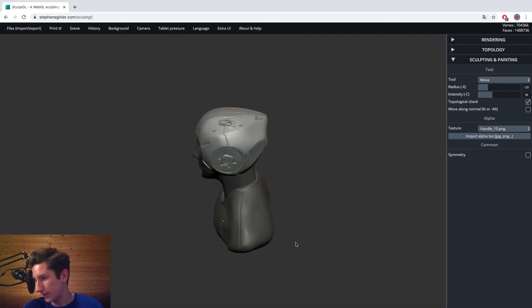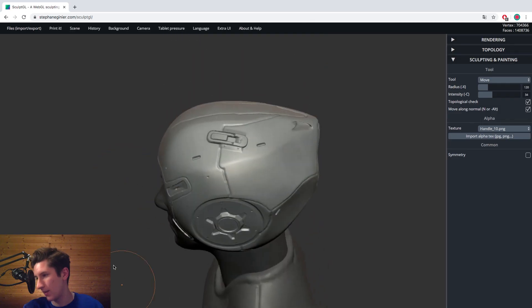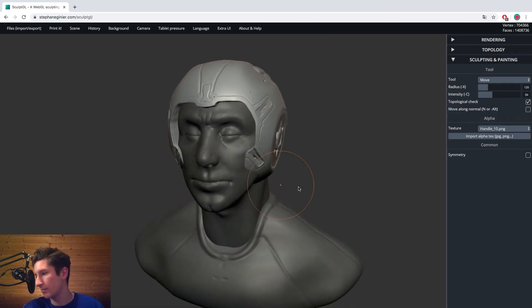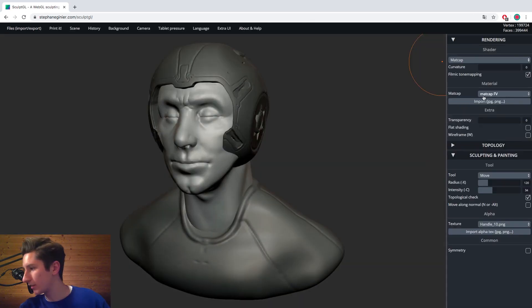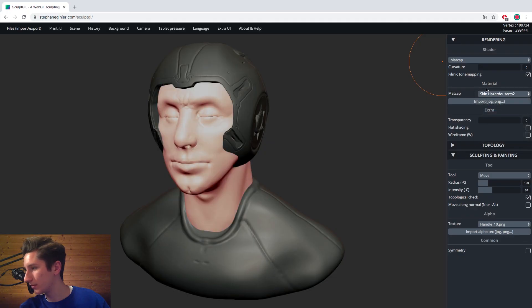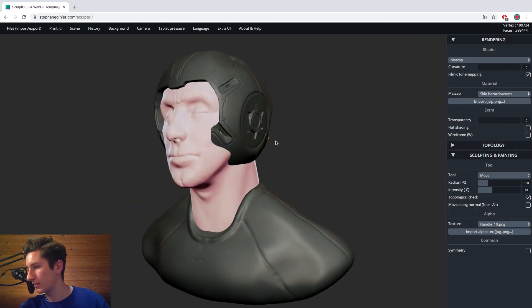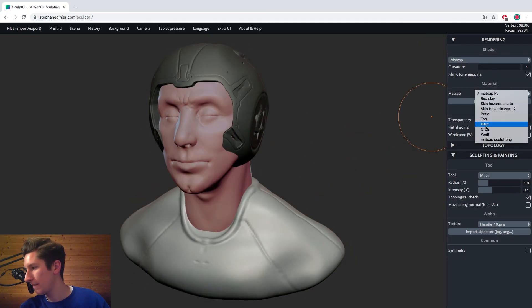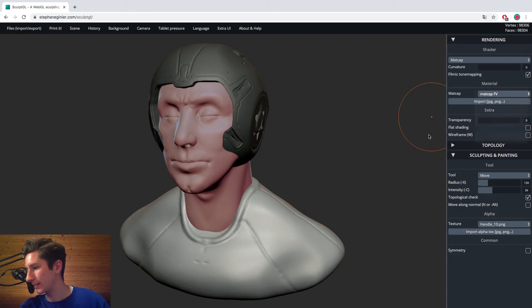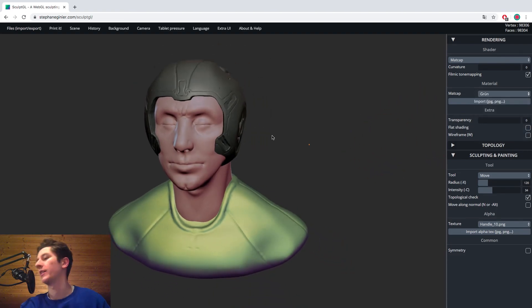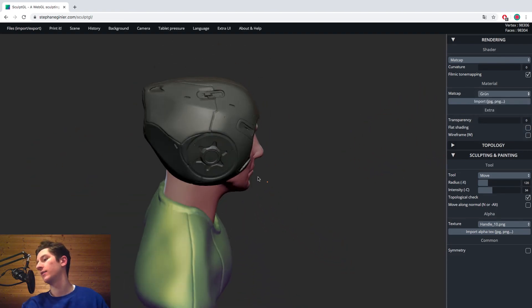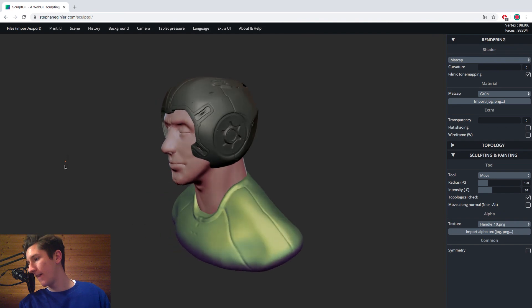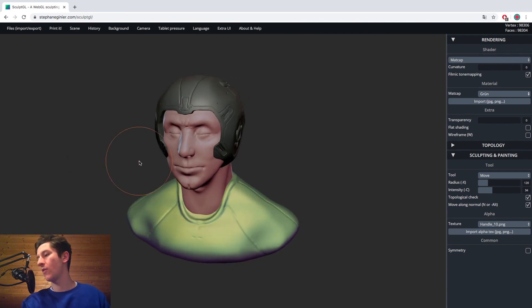Alrighty. This is my sci-fi pilot guy. Or we could change the matte cap to the skin one. Let's take, let's do this. And give him like a green shirt. Yeah, that looks good, right? Fine.